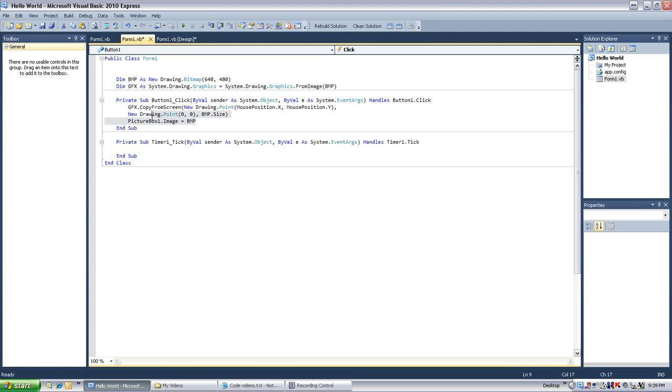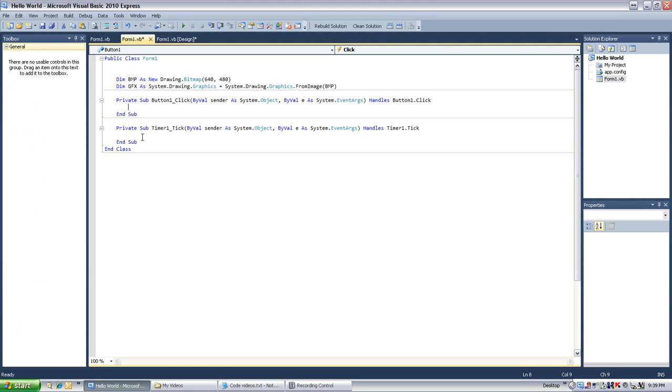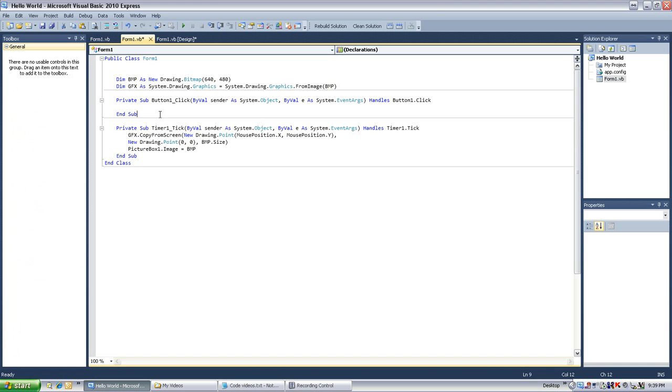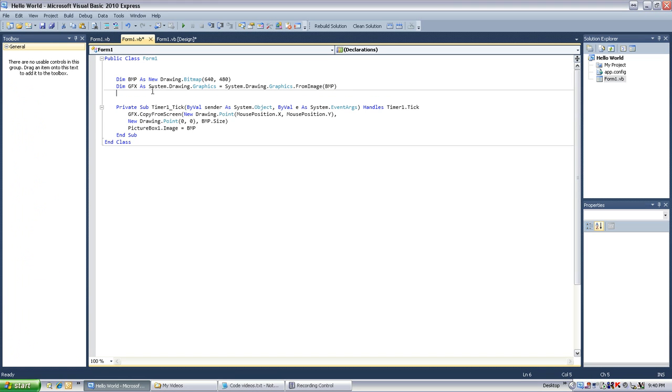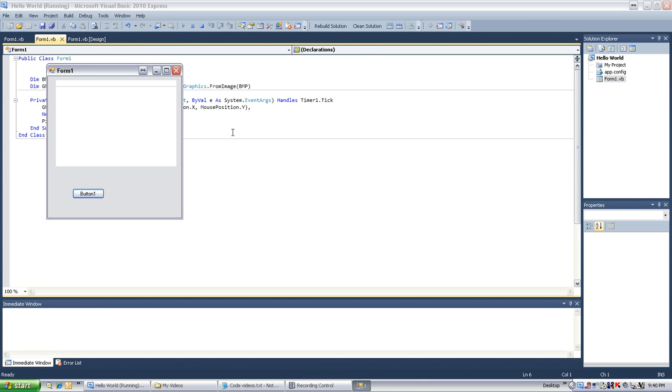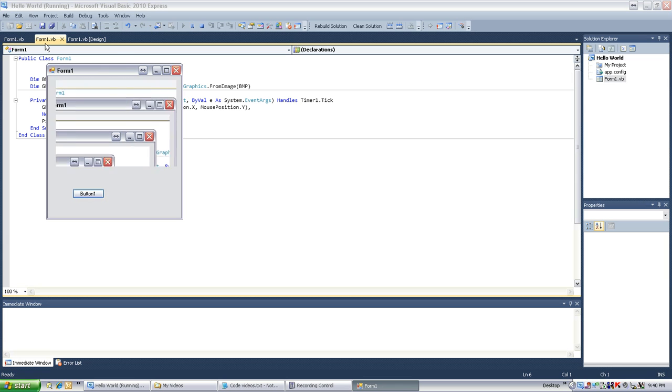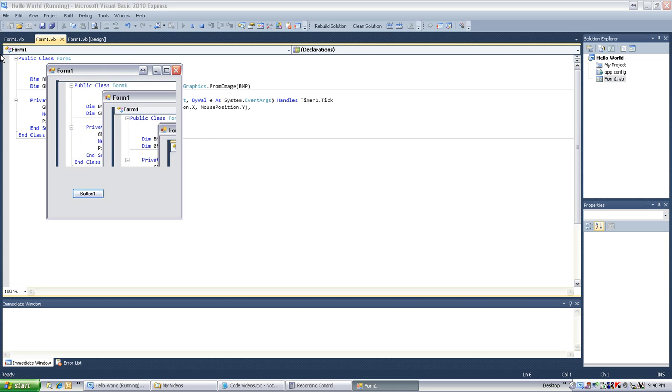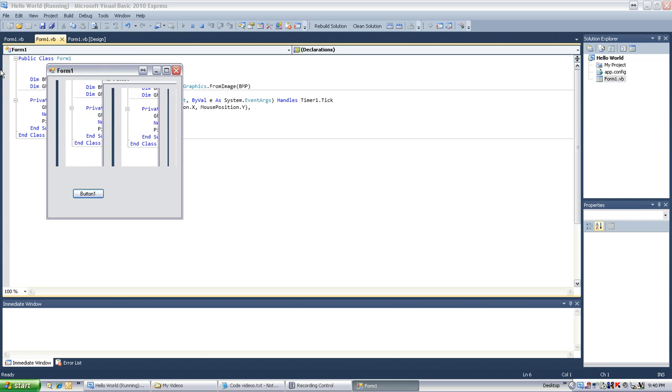So now, what I simply want to do is just take the stuff from button one, cut and paste. And I can either leave this or get rid of it. I'll just get rid of the button stuff. And so that now, when I hit play, it will always be, every 100 milliseconds, following my cursor. Ah, look at that. That's pretty cool.